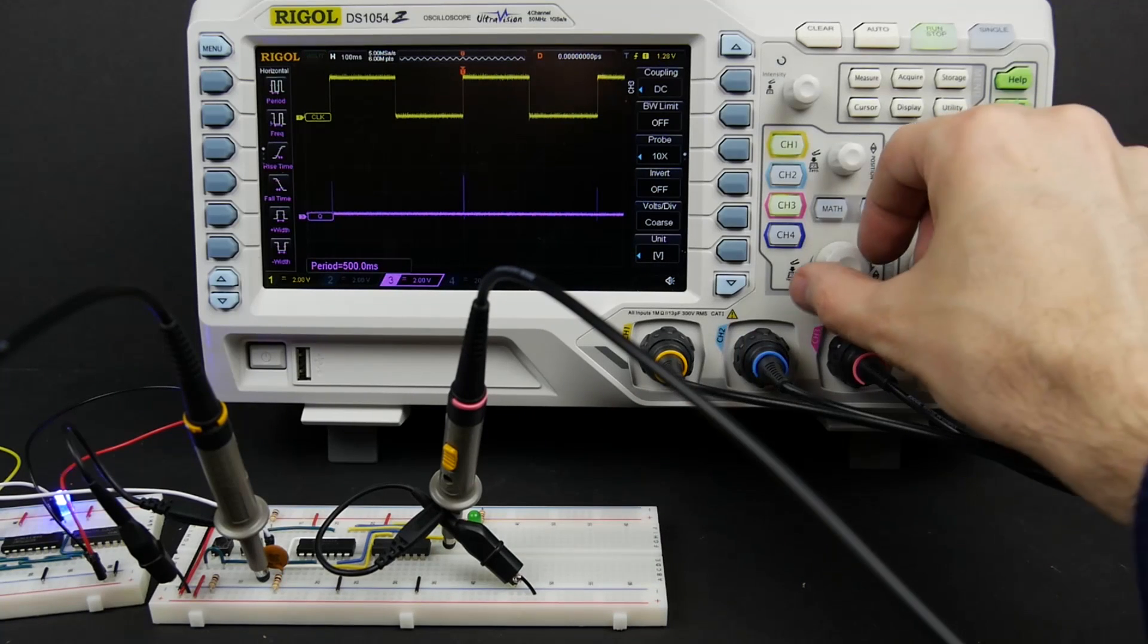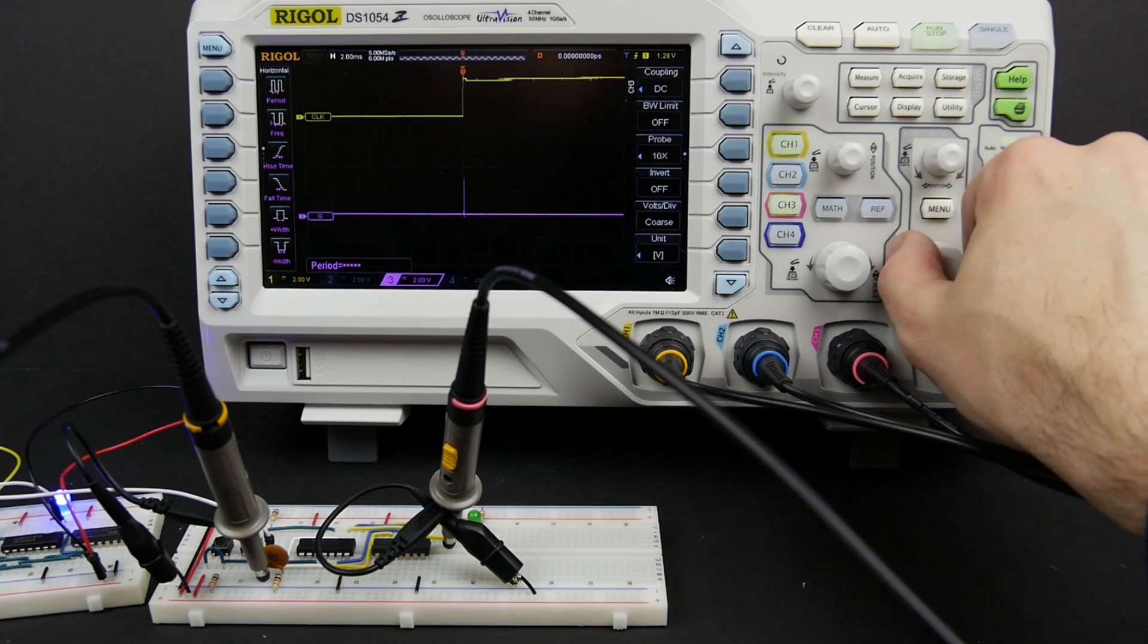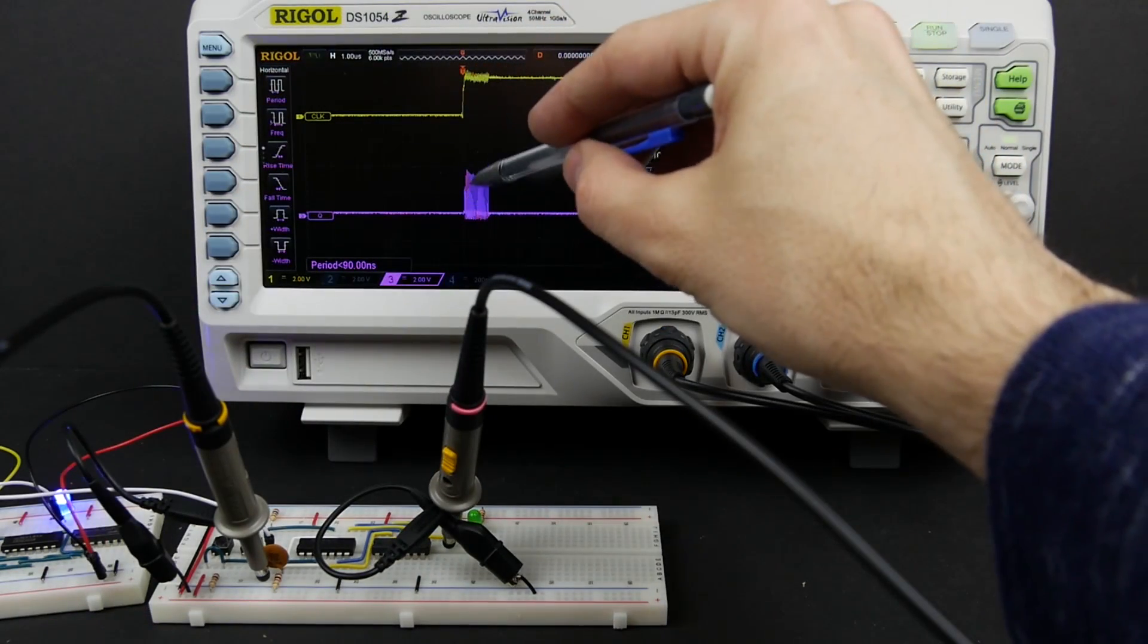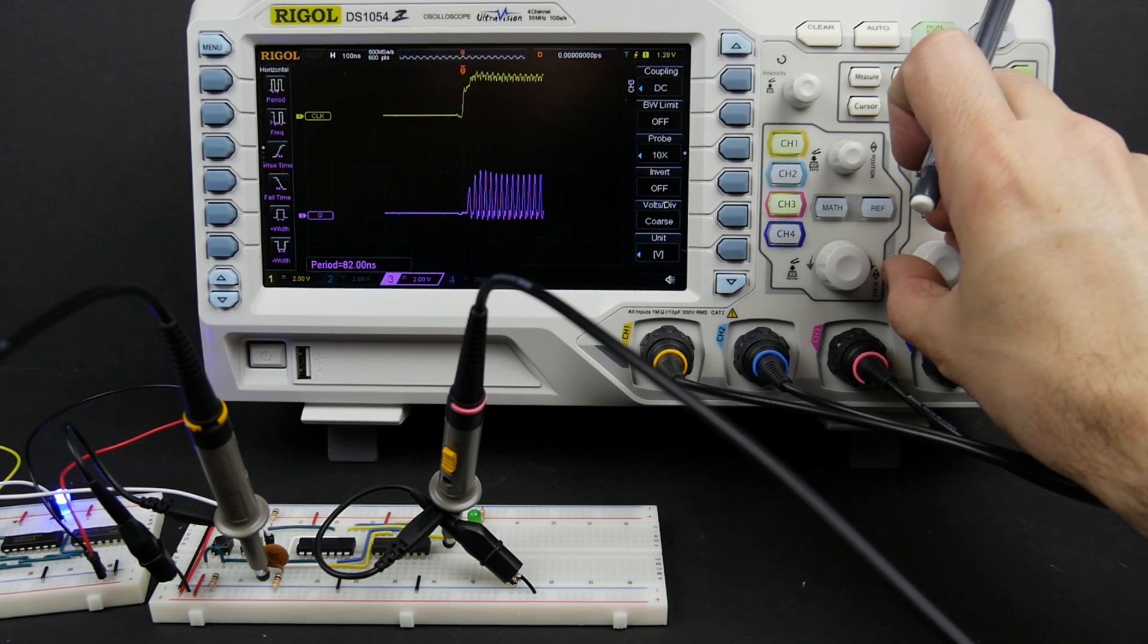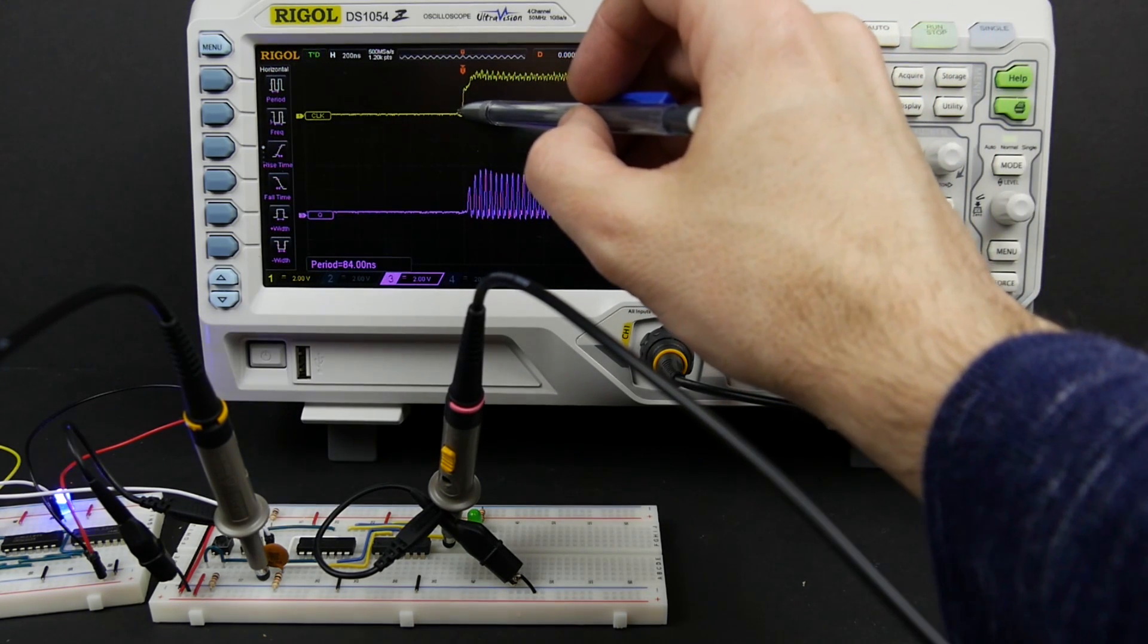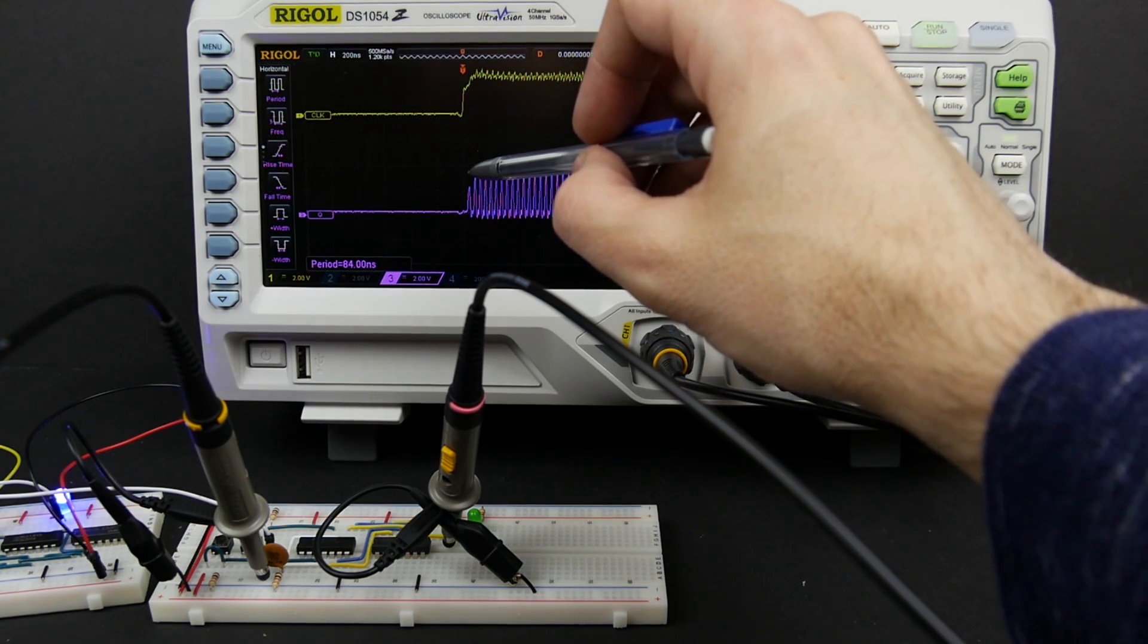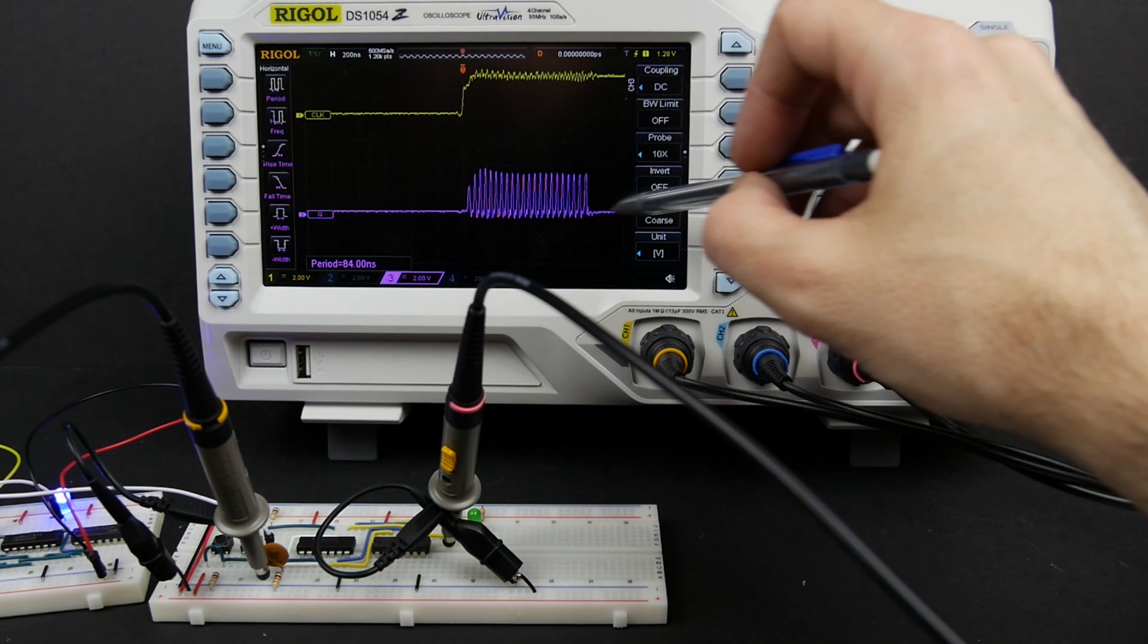But where it gets interesting is if we zoom in. So if we zoom in and look at that rising edge of the clock you see there is something going on here. And if we zoom in even more, what you see is pretty interesting, which is when that clock goes high the output does in fact toggle, but it toggles back and forth a bunch of times before then settling somewhere.